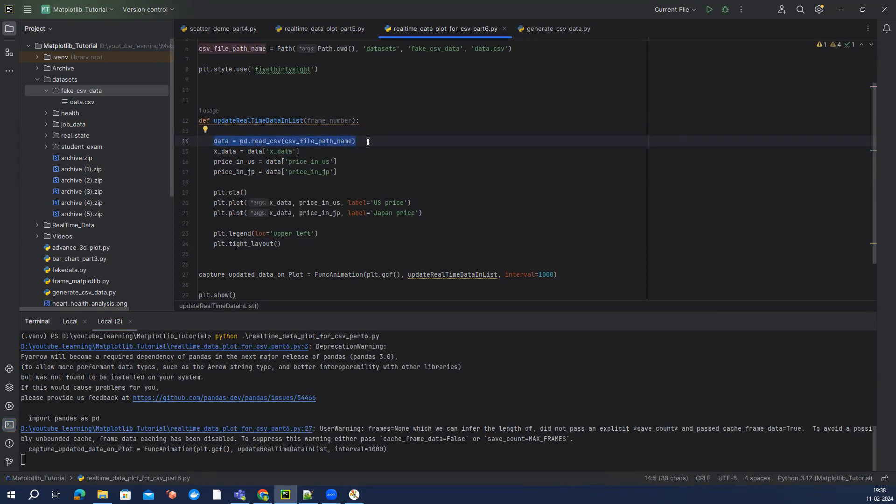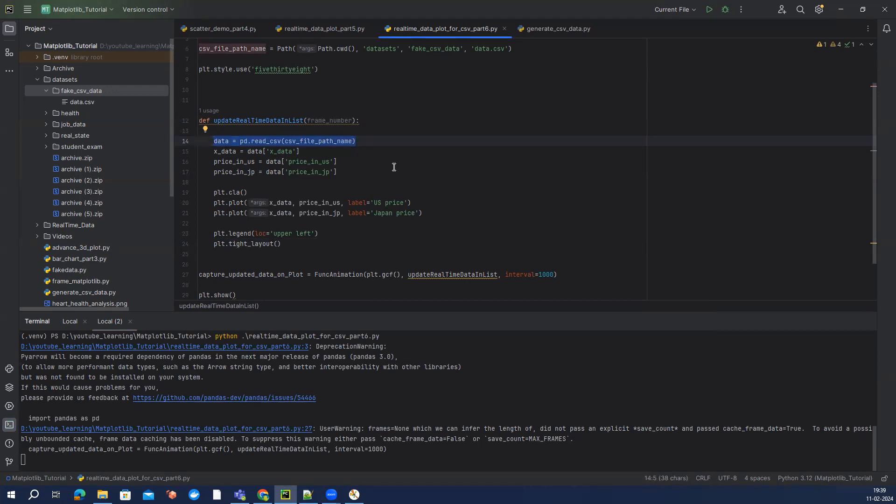can see like how we can create this continuously dataset plot with func animation to keep tracking how the data is being changed. So that's pretty much it which I want to cover for this video, and if you have any feedback or any suggestion please feel free to put that into the comment section, and as always stay healthy and keep learning a new thing.